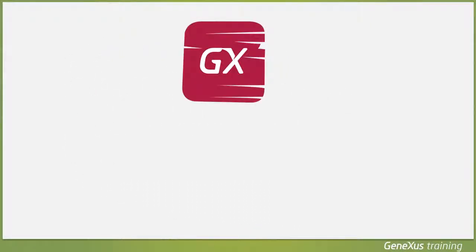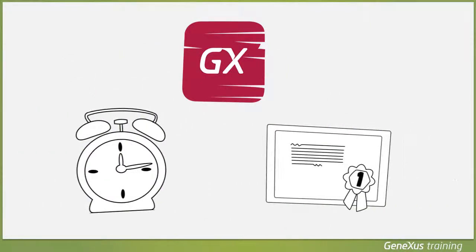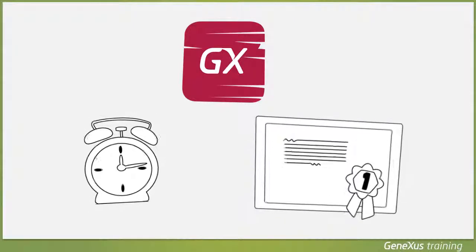GeneXus aims to create working applications in the shortest time possible and the highest possible quality.